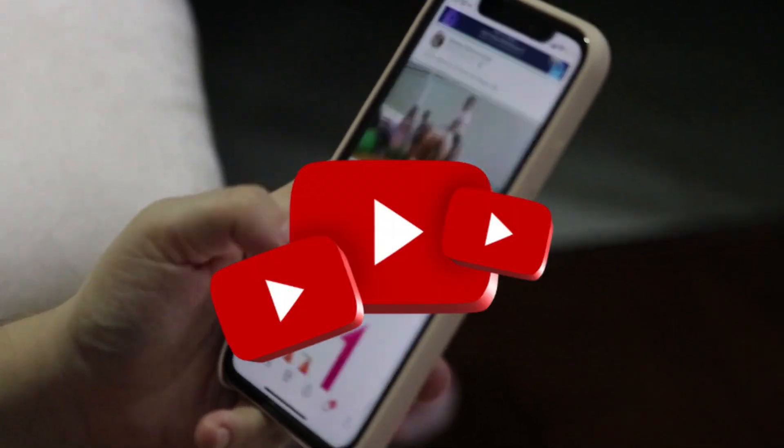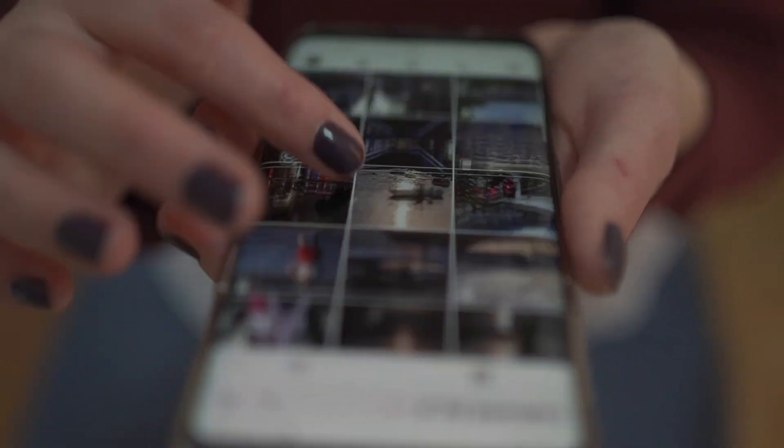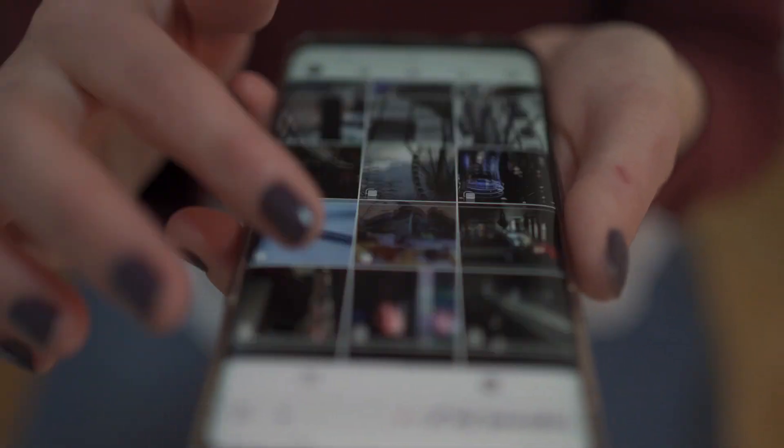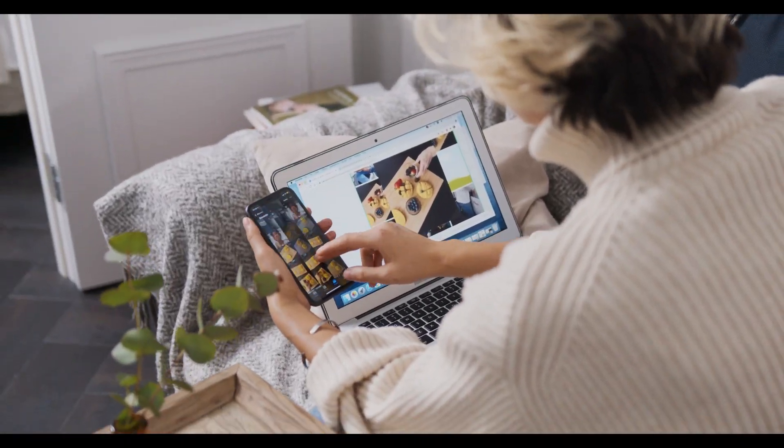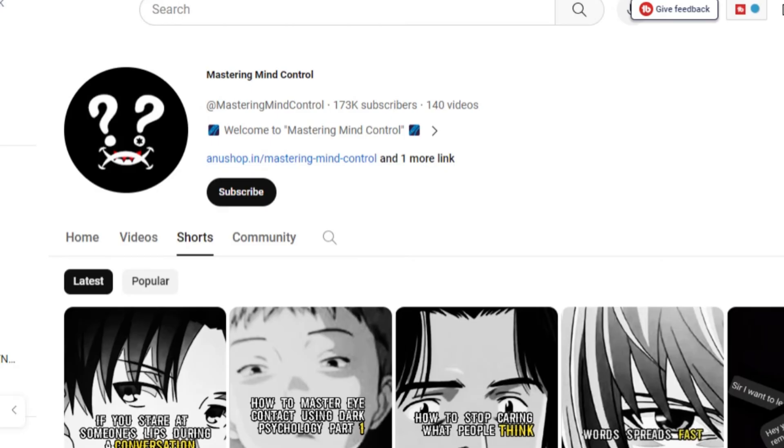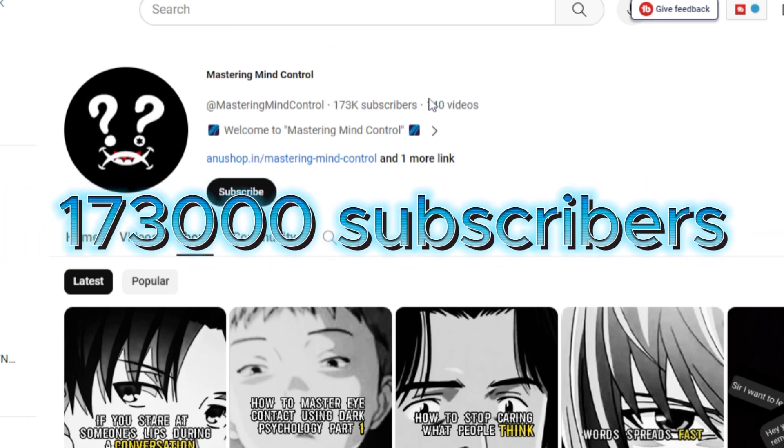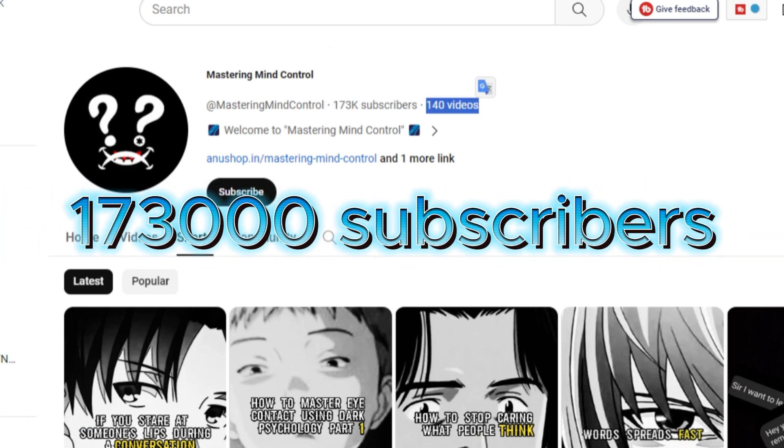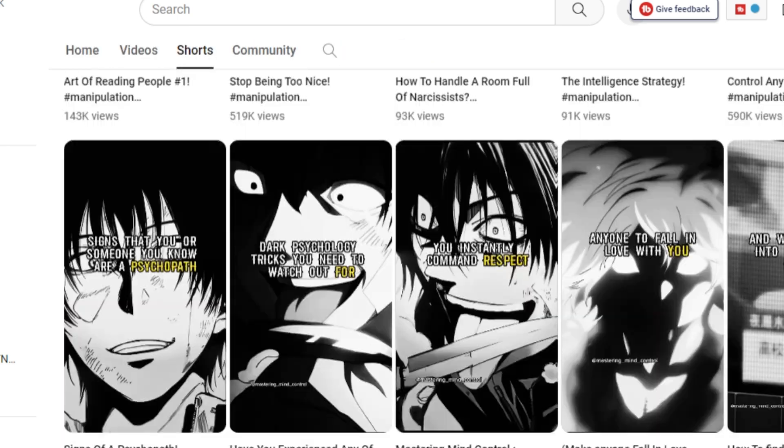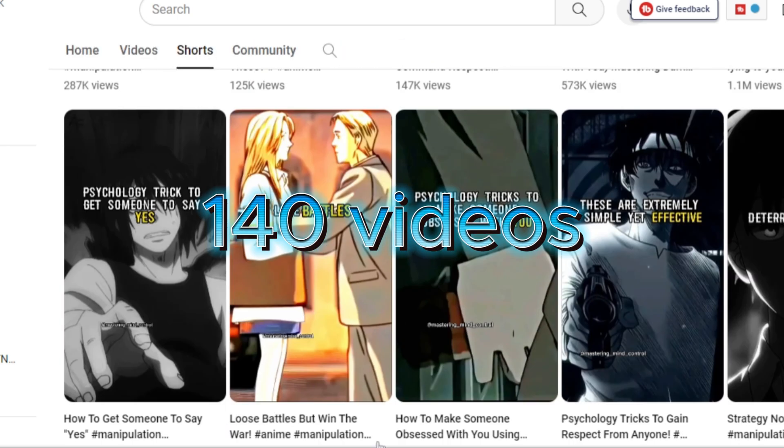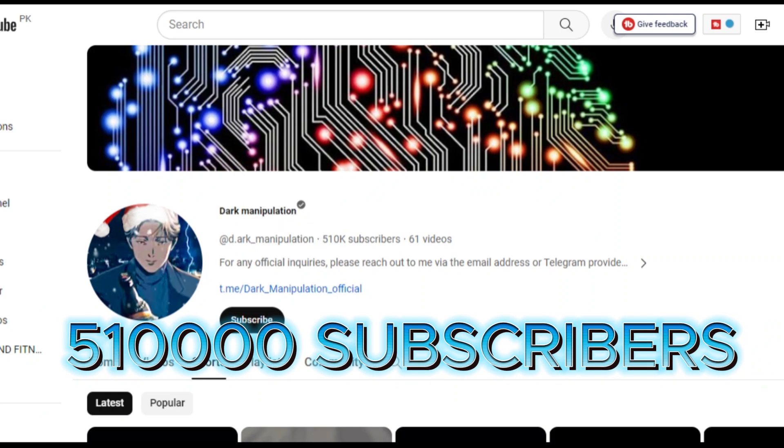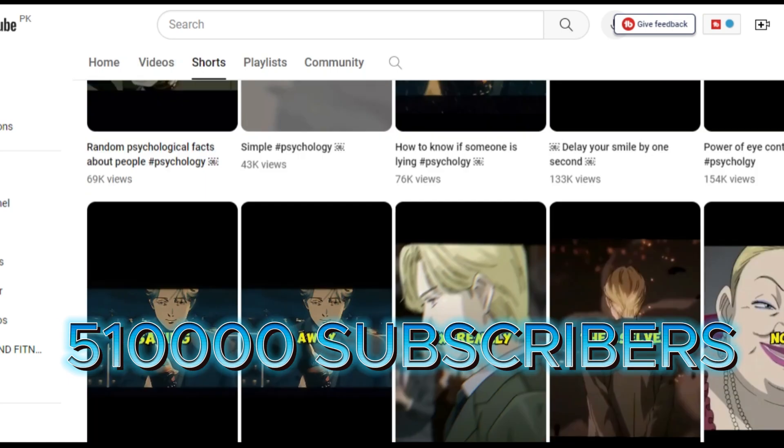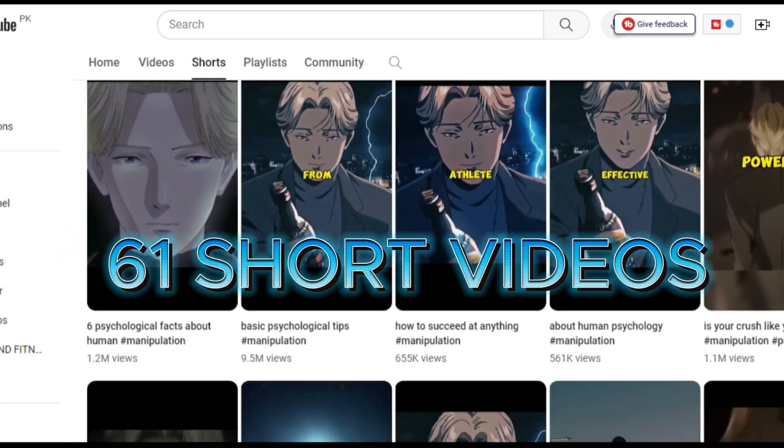Instagram Reels or YouTube Shorts have become trending topics on the internet. Many creators are making Reels on Instagram to become quick success. Before starting the video, let's watch some examples. Look at this channel. It has over 173,000 subscribers and has published only 140 short videos. And now look at this channel. It has 510,000 subscribers and has published only 61 short videos.